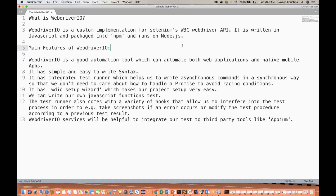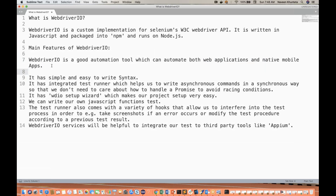You should know JavaScript for that. Now let's talk about the main important features of WebDriver.io. WebDriver.io is a good automation tool which can automate both web applications as well as native mobile apps. This is a very good advantage. If you don't want to use Appium, you can use WebDriver.io. They provide a lot of custom methods, and it's very fast compared to a typical Selenium WebDriver.